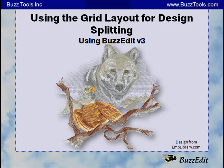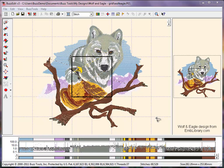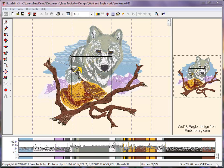BuzzEdit allows you to create a custom hoop layout for multiple hooping your embroidery design. The dimensions of the design are displayed in the lower right corner of the BuzzEdit window. The software will use this information to help you calculate a layout.